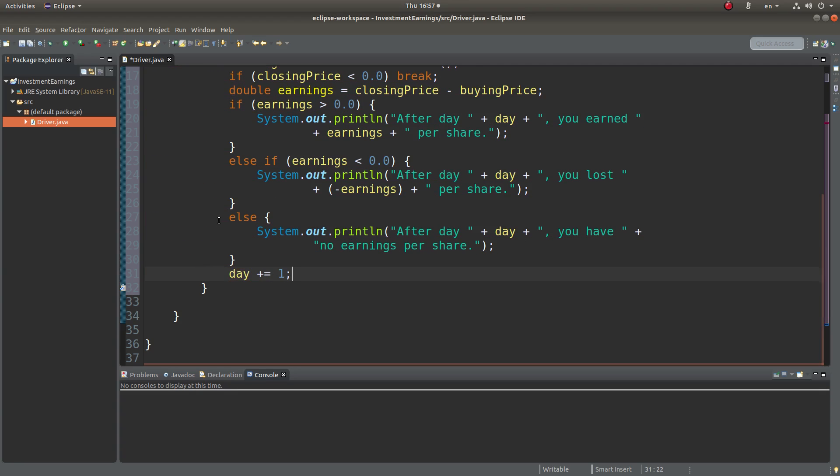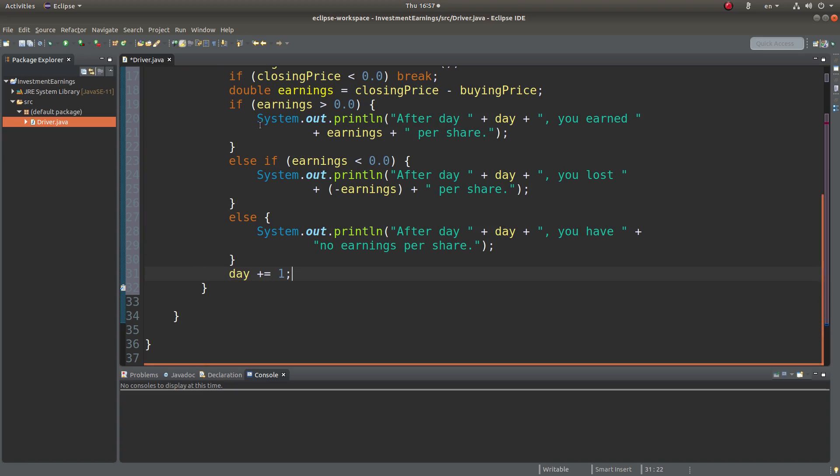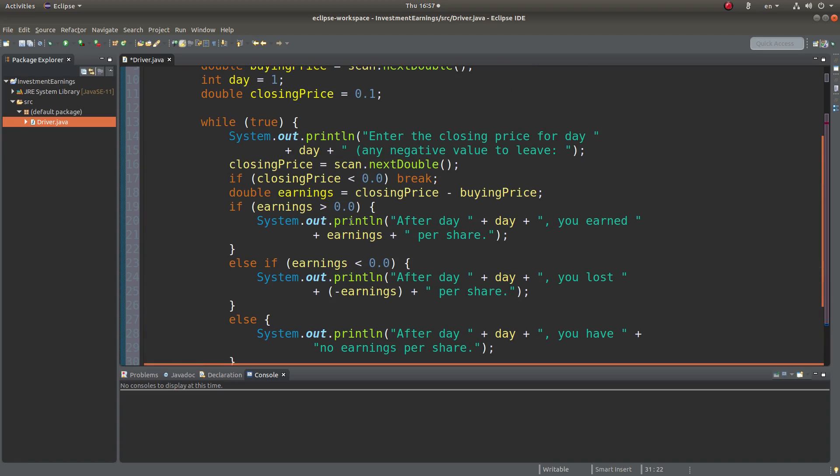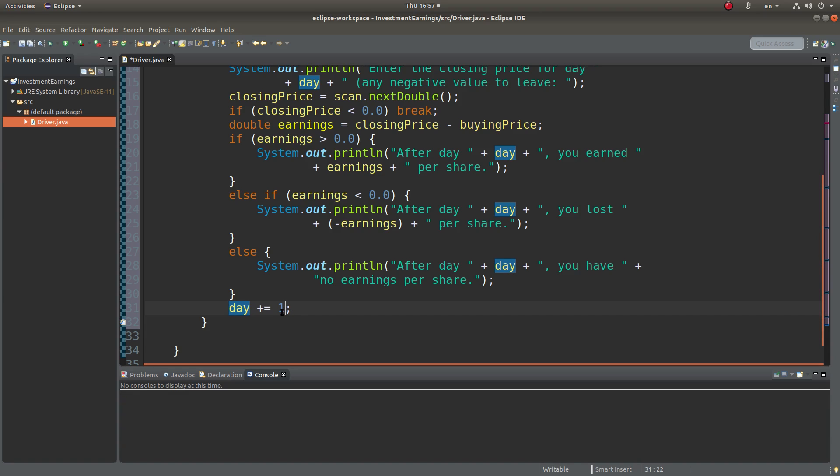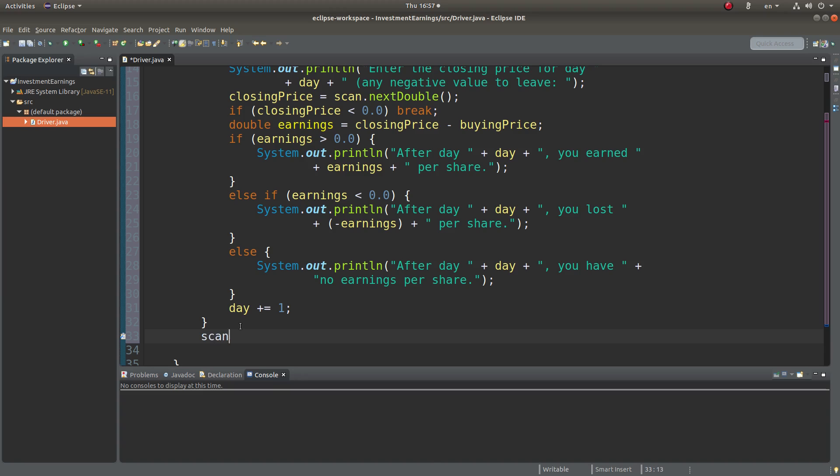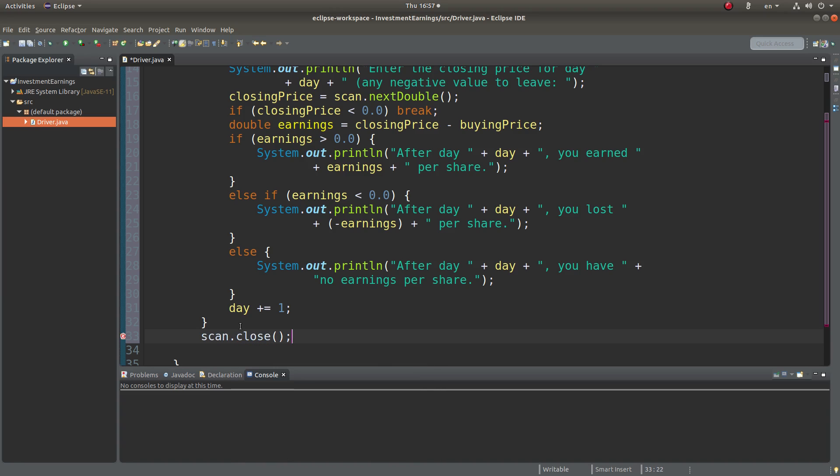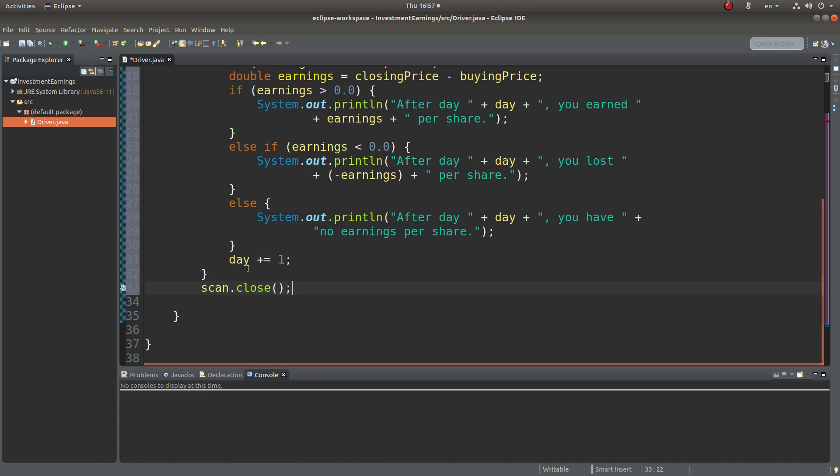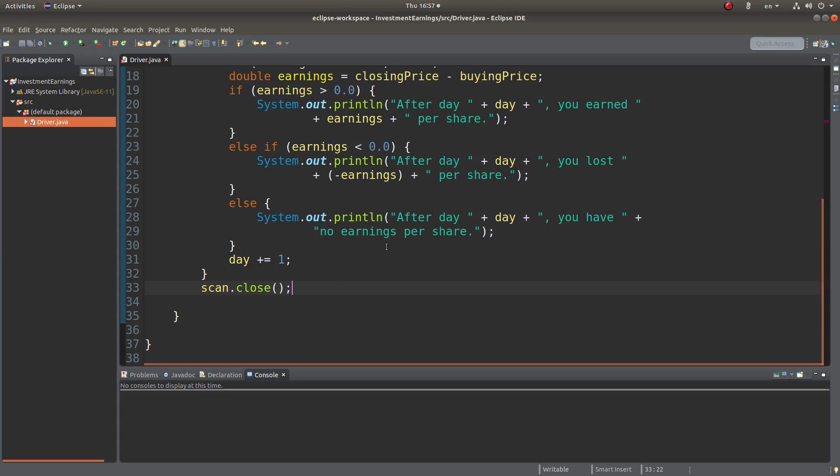So after each loop, the day index will be incremented to show the next day. And after I have completed the printing, I need to scan and to make the scan object closed. So this is the basic format.